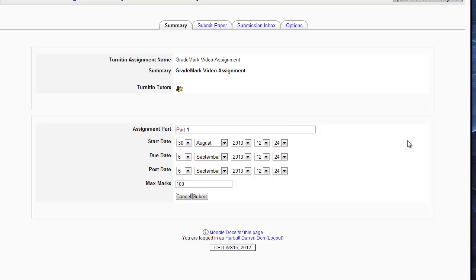So if you have a difference of three days between the due date and the post date, that means you have three days to grade and give feedback, and the students won't actually be able to see the grading or the feedback during this time. And then after the post date, they can see it.